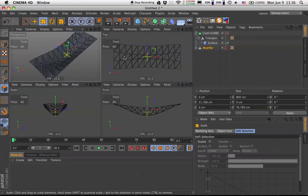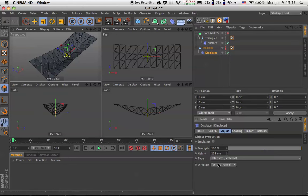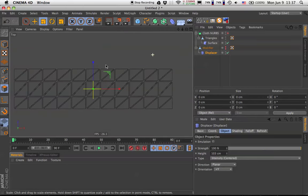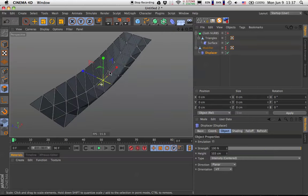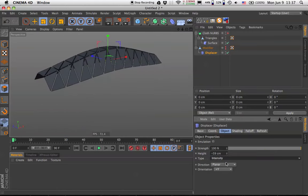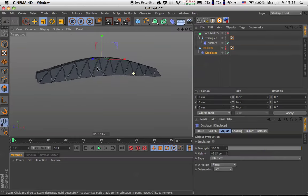We run into a bit of a problem — it deforms not only on Y axis but also on Z. This is happening because in the Displacer under Object, we have directions set to Vertex Normal, and we moved the vertices so their normals face different directions. We will change the direction on the Displacer to Planar and change from X Plus to Y Plus. Now from the top view we preserve the rectangular shape and all deformations happen only on the Y axis.